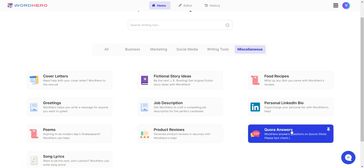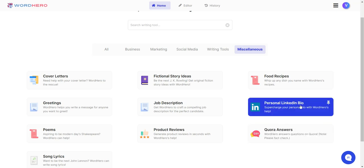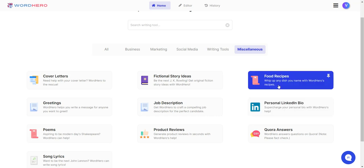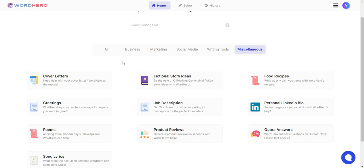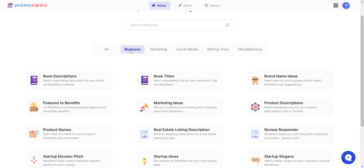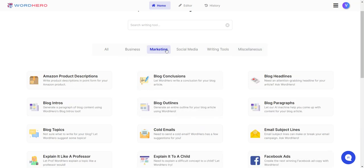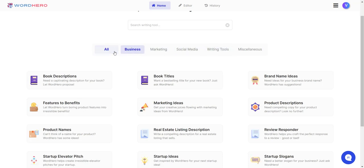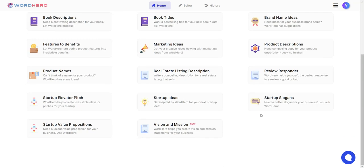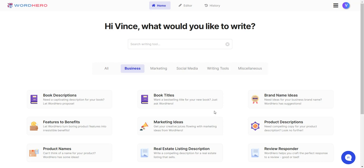Quora answers, that's another one that's very useful as well. You can use this to generate traffic towards your website or your link. Food recipes, that's a bit gimmicky. Fictional story ideas, not too bad. But the main ones are business and marketing. Also some writing tools are actually pretty decent. They have a lot of different templates you can use, so you have really good value for money.